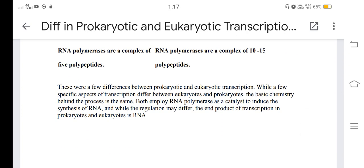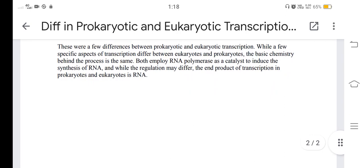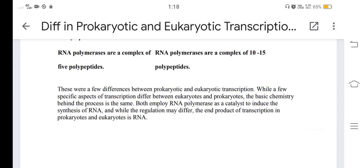While a few specific aspects of transcription differ between eukaryotes and prokaryotes, the basic chemistry behind the process is the same. Both employ RNA polymerase as a catalyst to induce the synthesis of RNA. While the regulation may differ, the end product of transcription in both prokaryotes and eukaryotes is RNA.